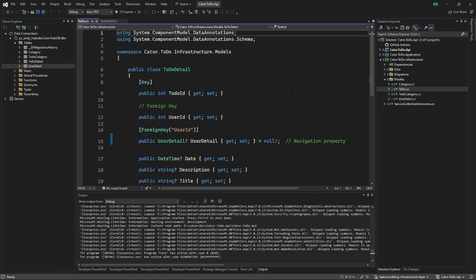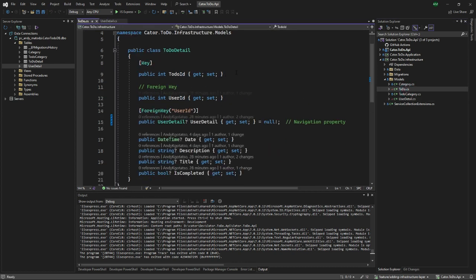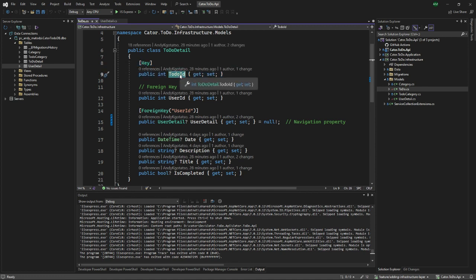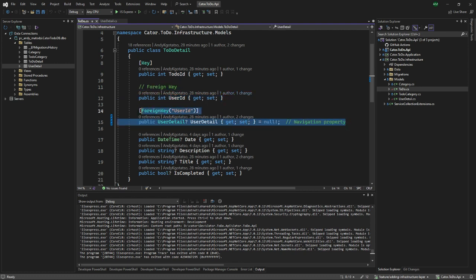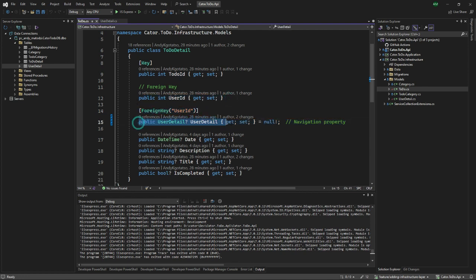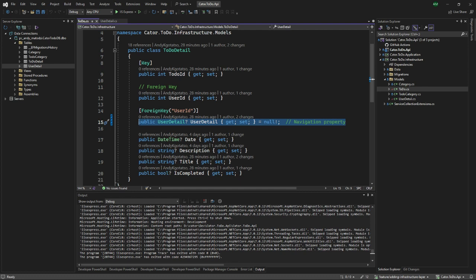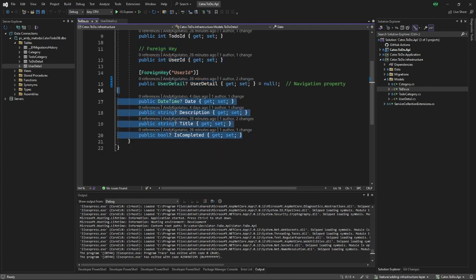Under the to-do, the only thing that has to change - we need to denote the to-do ID which was formerly called to-do as a key. Then we also need to say there's going to be a user ID which is a foreign key, and this foreign key looks at the user detail thing. This is a foreign key which looks at the user detail object or class, and this is a navigation property with a foreign key to the external table.